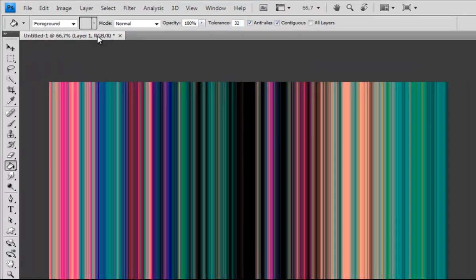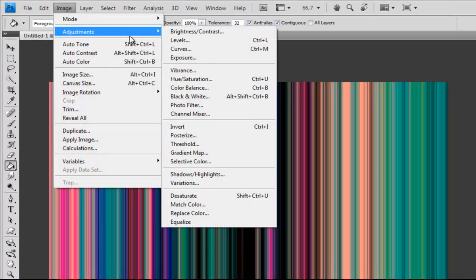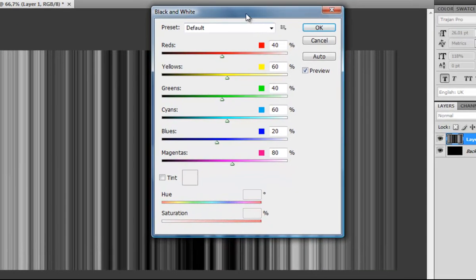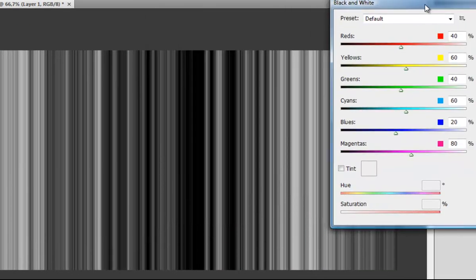Then go to Image, Adjustments, Black and White. Now you can play around with the colors. All that appears as a bright color here will be very light in the final picture.